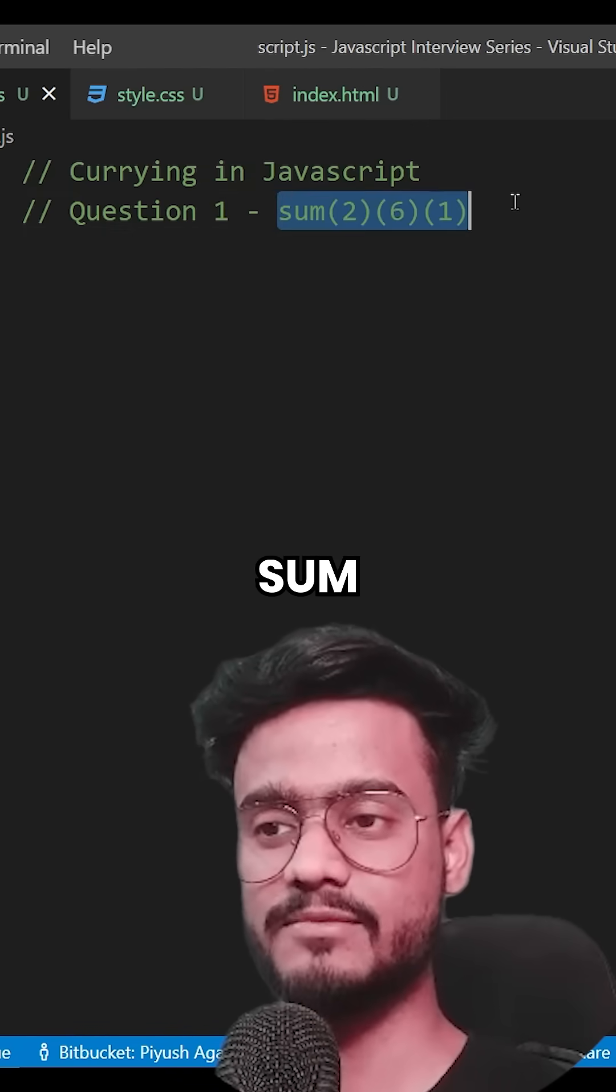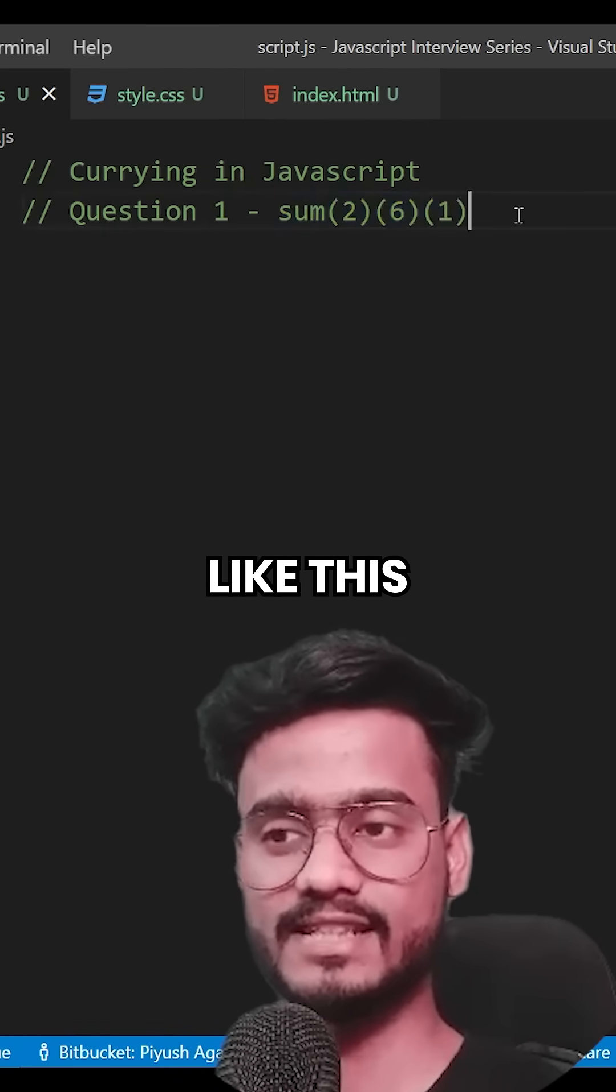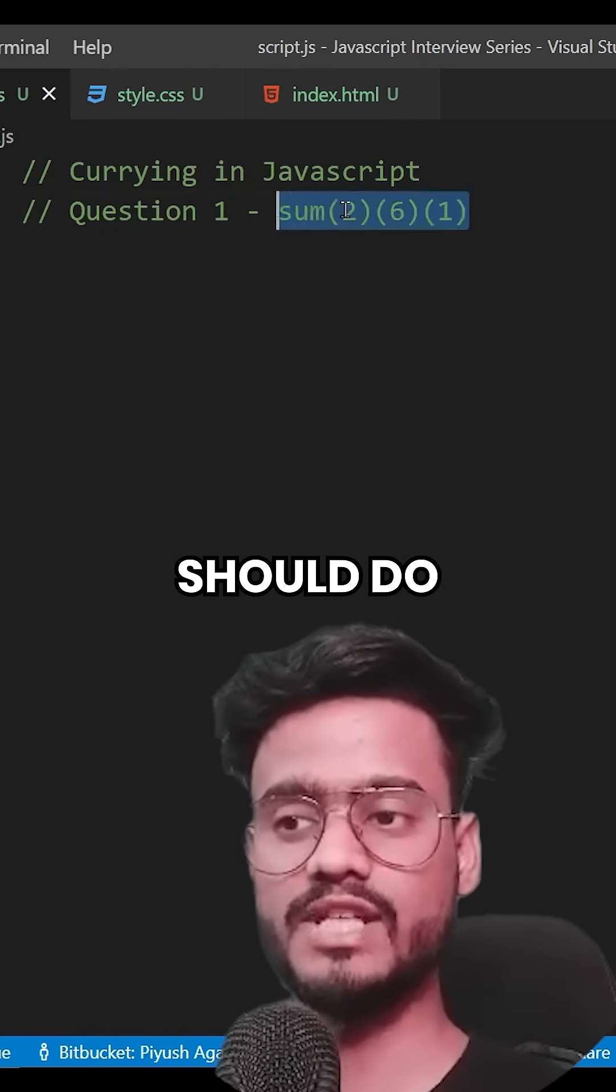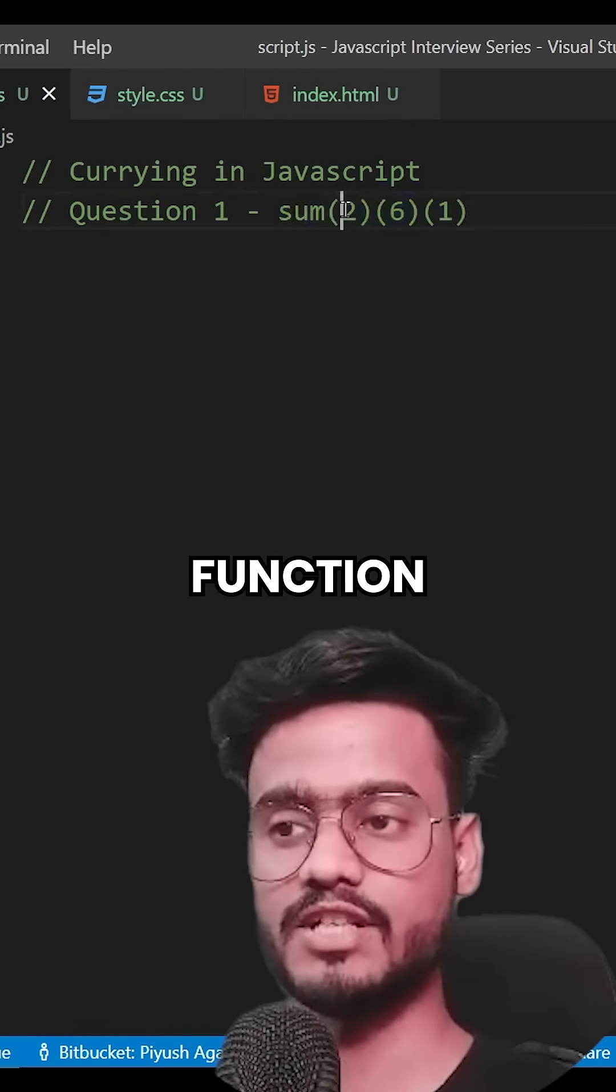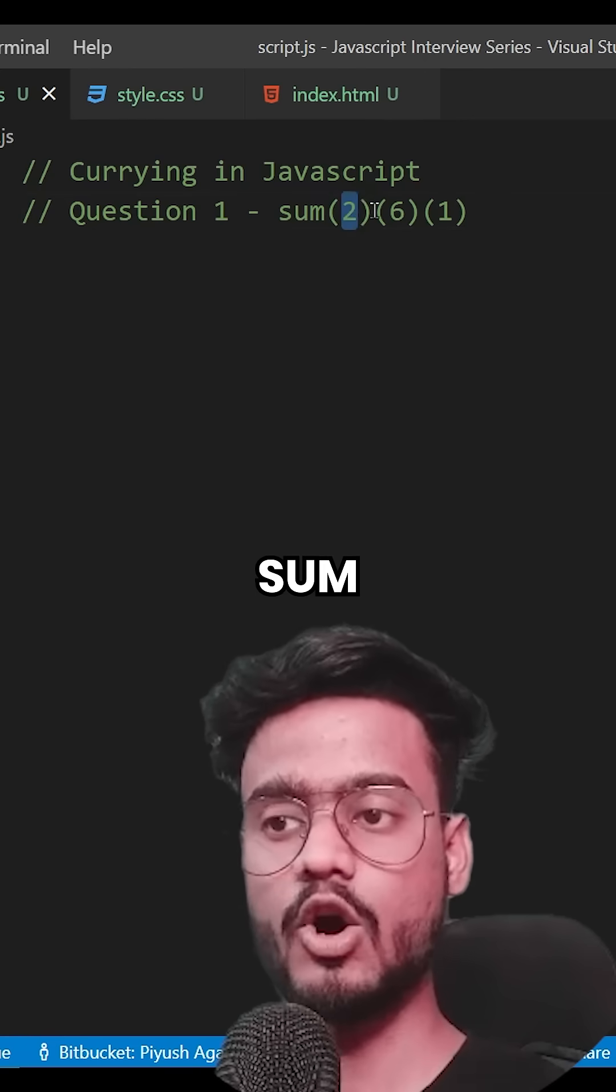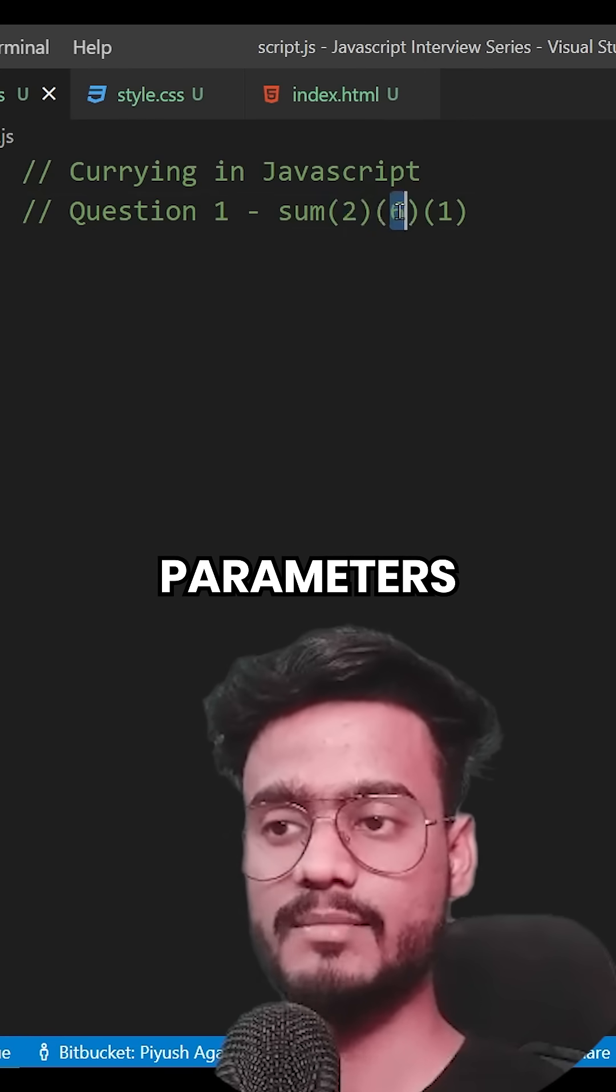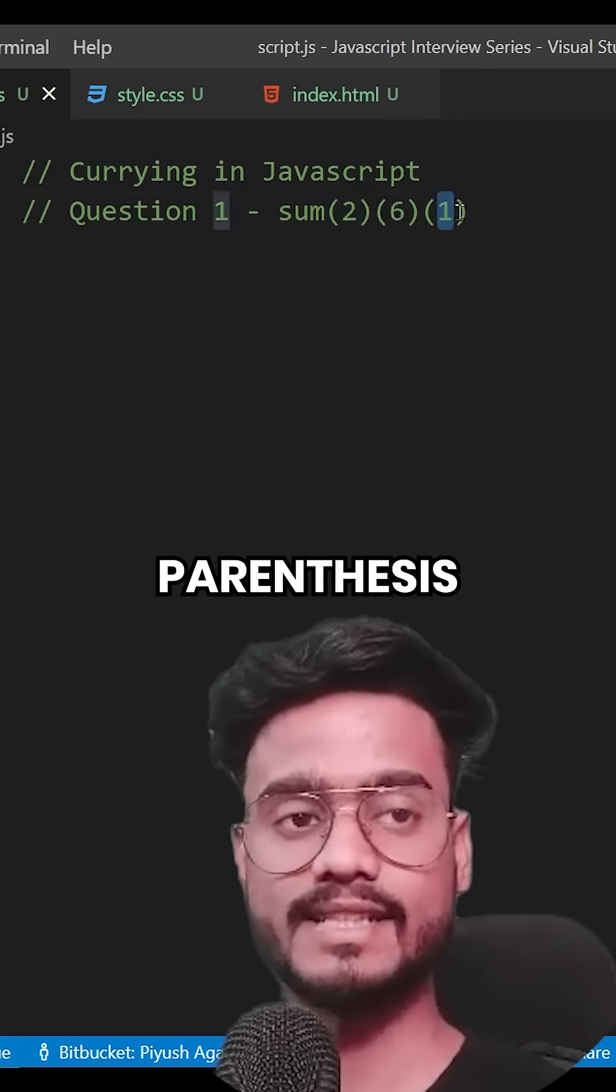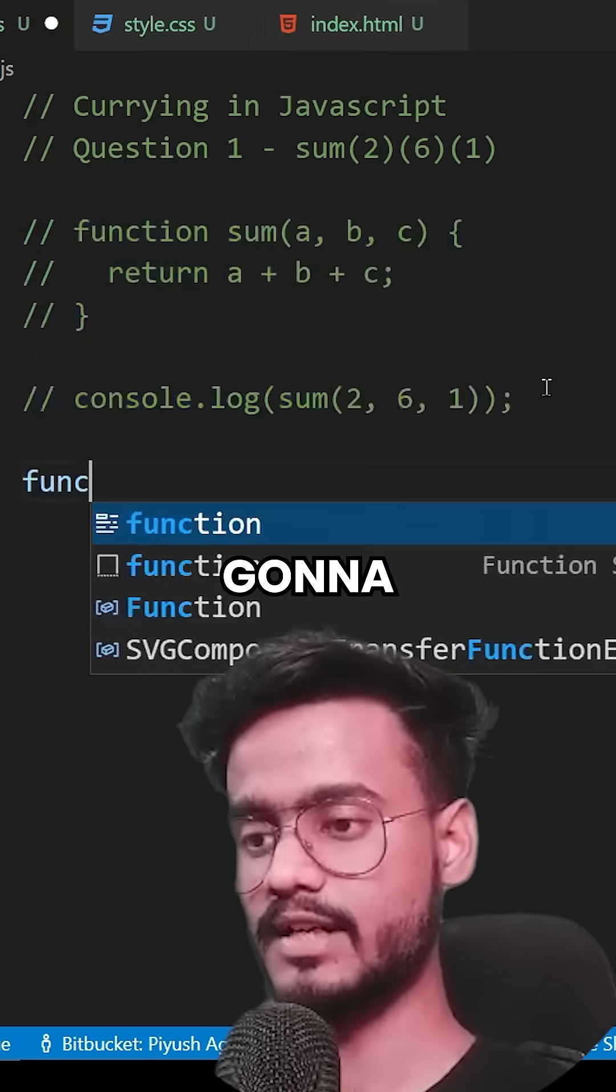How will you implement this sum function like this, and what this function should do is sum all of the parameters that are provided to this parenthesis.